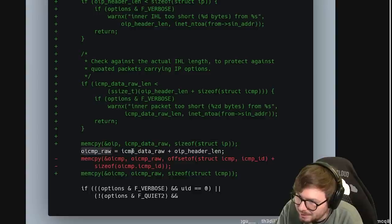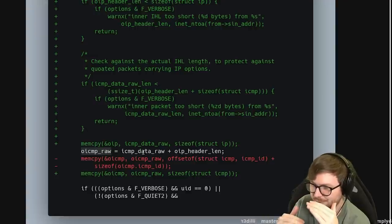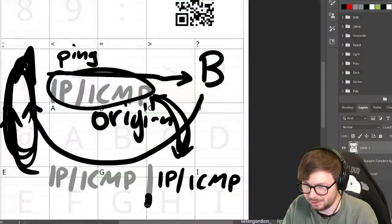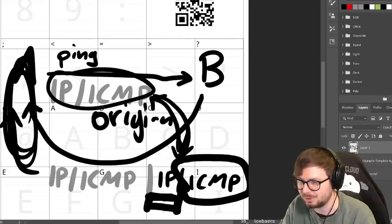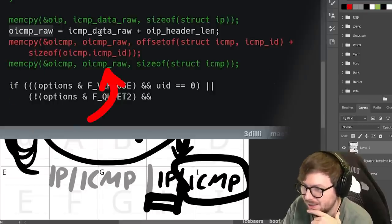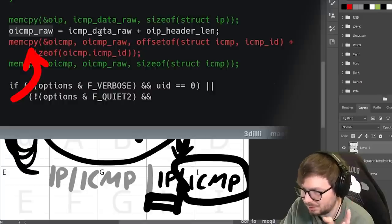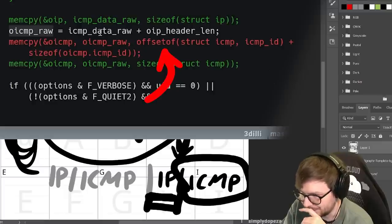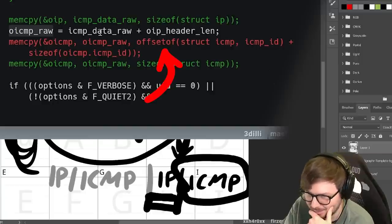Then we update the pointer - we add the IP header length, move the pointer forward, so we now point to the quoted ICMP packet. Before, there was also just a memcpy here that would copy from that pointer into the original ICMP struct. How much do we copy? That's like a weird calculation. If you know this is a struct ICMP, why not just copy the sizeof struct ICMP? Let's ask ChatGPT why they calculated the size this way instead of using sizeof struct ICMP.